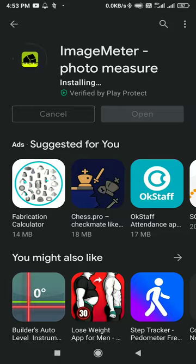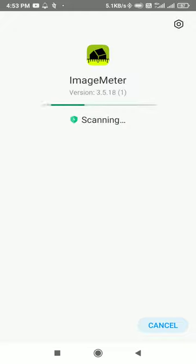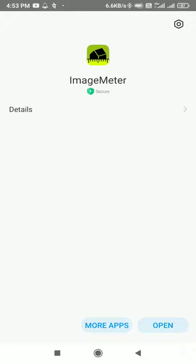Once installed, it will carry out a small security check, after which we can open the app. Here it is, and click on open.